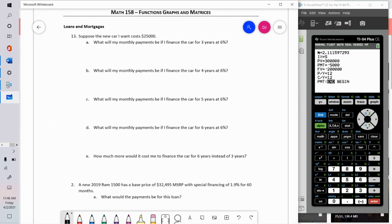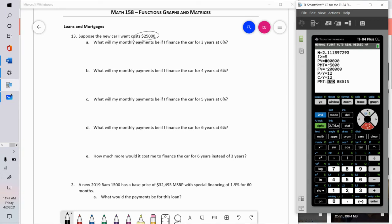Suppose I want to buy a new car. When I say the car costs $25,000, I mean the amount I need to finance after accounting for the trade-in, tax, title, license, rebates, and down payment. So I'm going to borrow $25,000. What will my monthly payments be if I finance the car for three years at six percent interest?